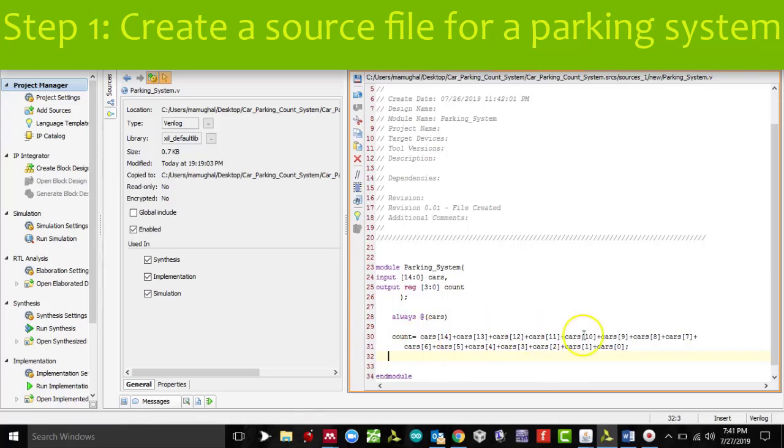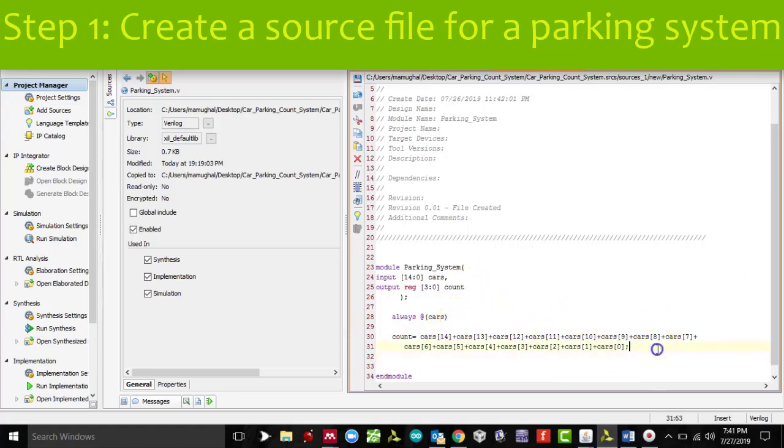I'll finish the code for all the 15 parking slots. It goes from 0 to 14, so that's 15. We are basically doing binary addition here, so we know the total count of cars on the parking.